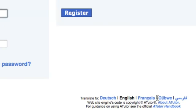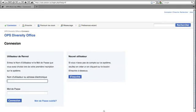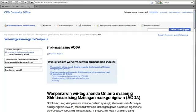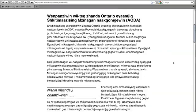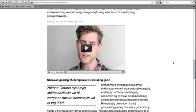Language preferences can also be set through preferences. This will translate the user interface elements into the language that the user has specified. As long as the course exists in alternative languages, the user has the option of selecting a course in their preferred language.